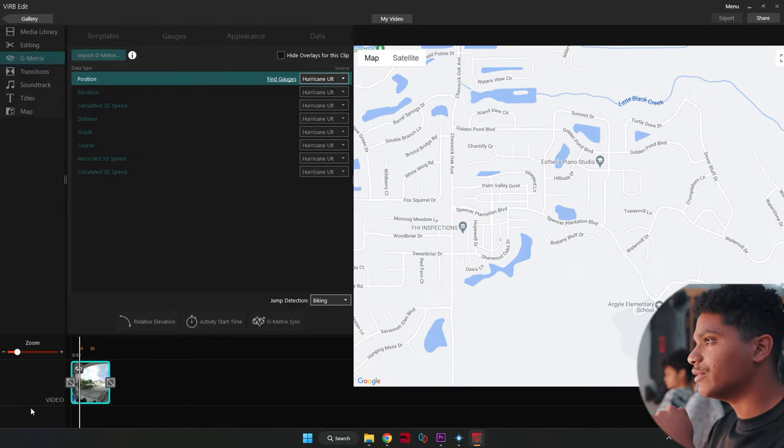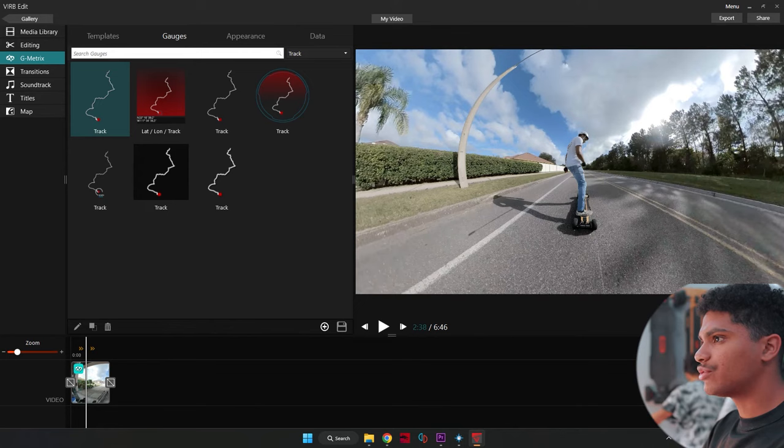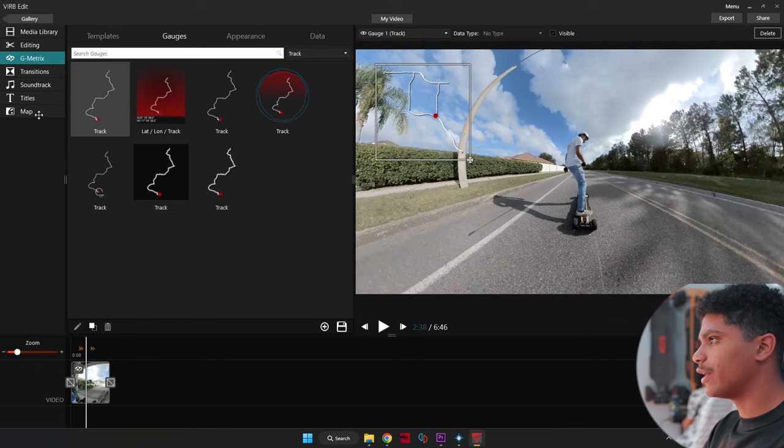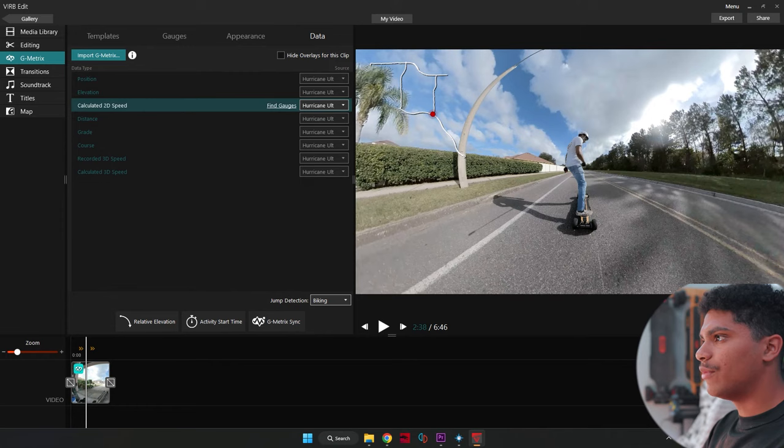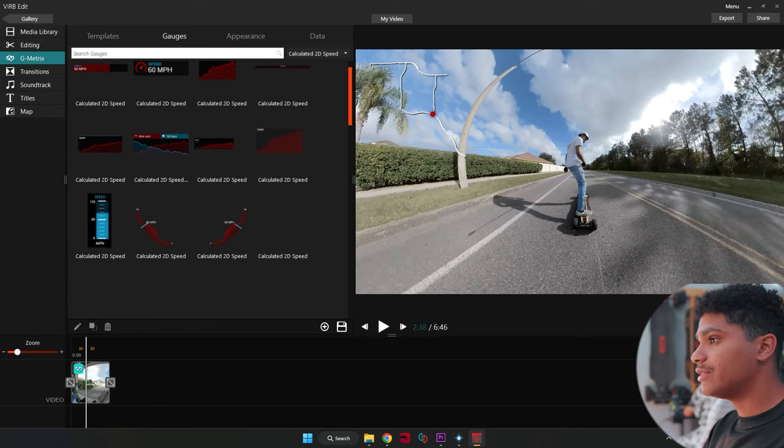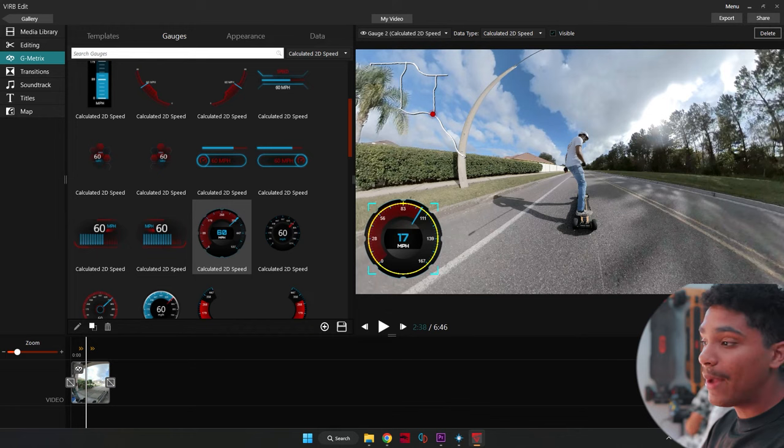So in order to add our GPS overlays, we'll go ahead and click on data. And we'll click on position and find gauges for position. And right here we have a track. So we'll go ahead and drag and drop that. And now we have a track overlay in order to change it. You can go to appearance right here, transform, scale it up and down, rotate anything you need. Now we'll go back to data and we'll go to calculated 2D speed, find gauges. And here we have a bunch of different gauges that we can use for our speed. We'll go ahead and use a goofy looking one. I'll go ahead and throw this right down here. Now we have our map and we have our speed. Let's go ahead and click the video to see what it looks like. And it looks pretty good.